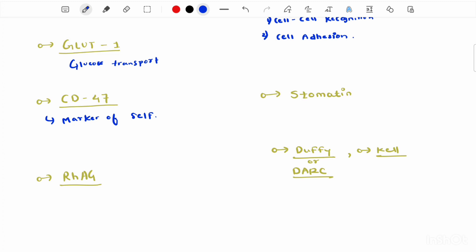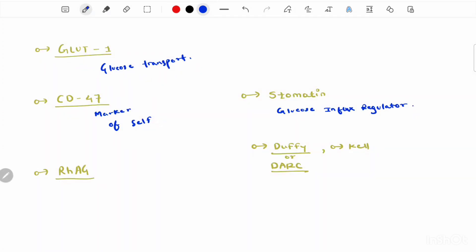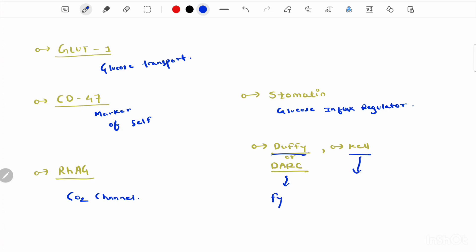Stomatin interacts with GLUT1 and regulates glucose influx into the erythrocytes. Next, Rh-associated glycoprotein acts as a carbon dioxide channel. Other proteins include Duffy and Kell glycoprotein, which carry specific antigens for particular cellular blood group systems. Duffy carries the Fy blood group antigen, and Kell glycoprotein carries the Kell antigen. We will study various blood groups in the blood group video.